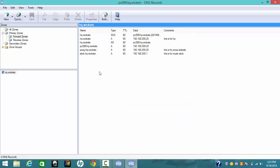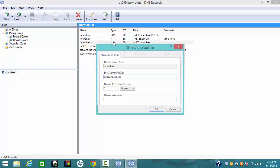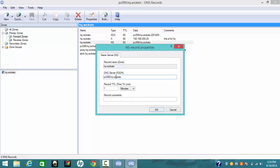Next, in the name server, make sure you double-check. You have a record name hq.wicket, and the TTL is one minute, as I mentioned before.